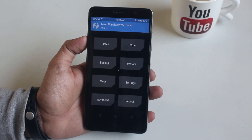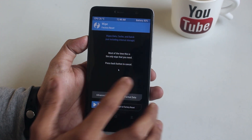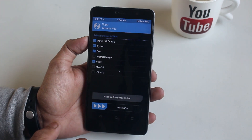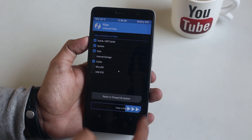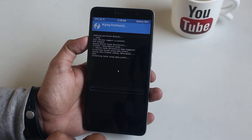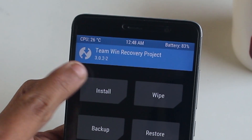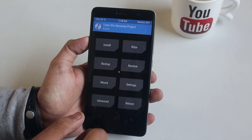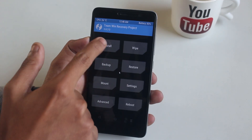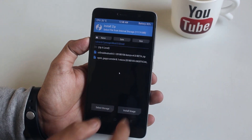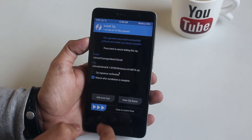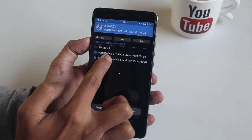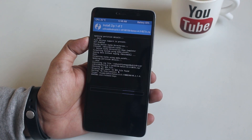Once you are booted into TWRP recovery, go to Wipe and wipe cache, dalvik cache, system, and data as usual. I am on TWRP 3.0.2 right now. Now go back and go to Install, select the ROM and gapps file, then swipe to confirm flash.